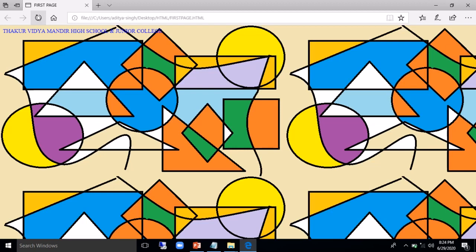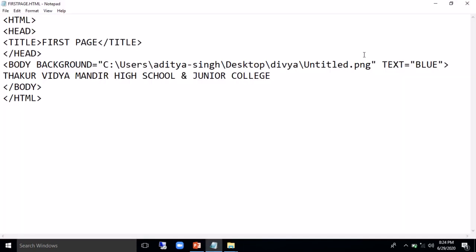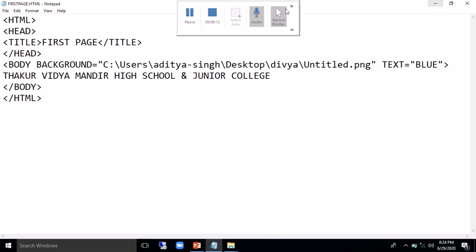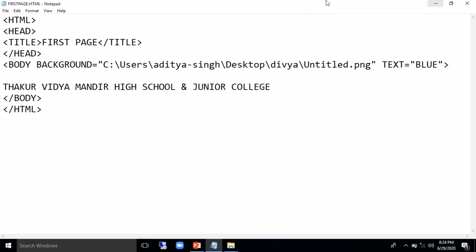Next one is the different physical tags which are there. Now if you see the tag, the first tag which will work on is bold, italic, and underline. Let me change the text background because the text is not seen.